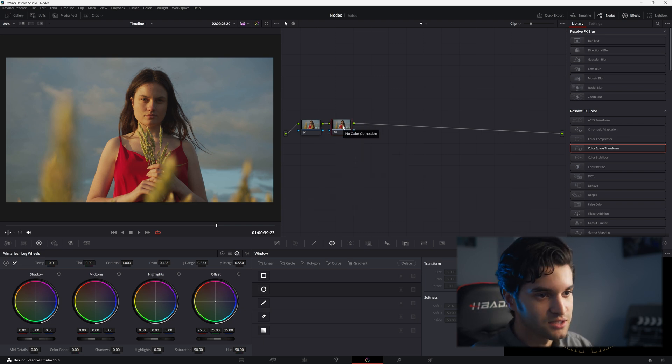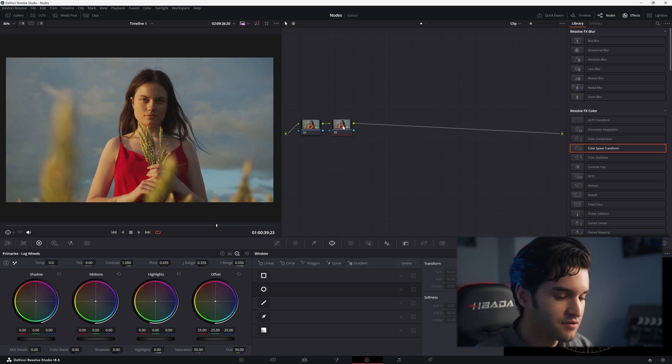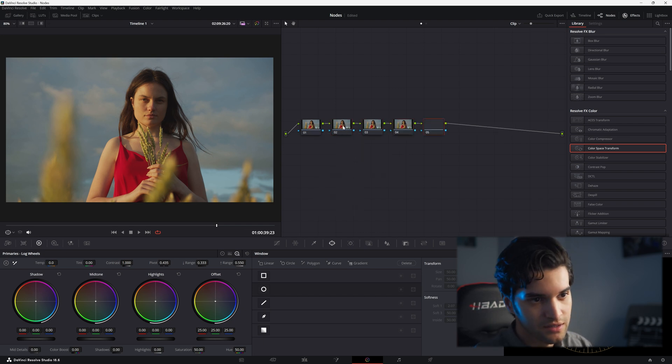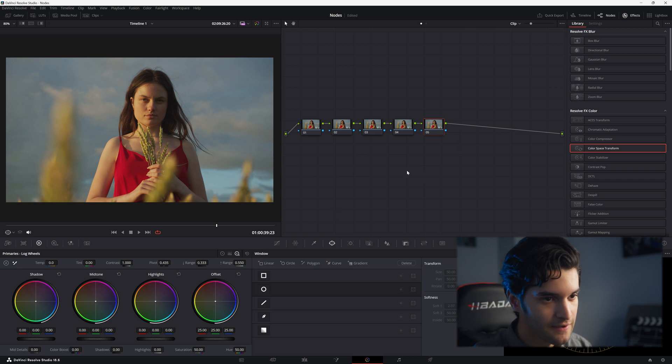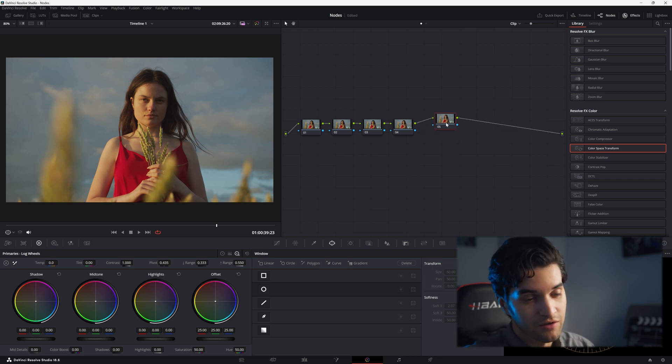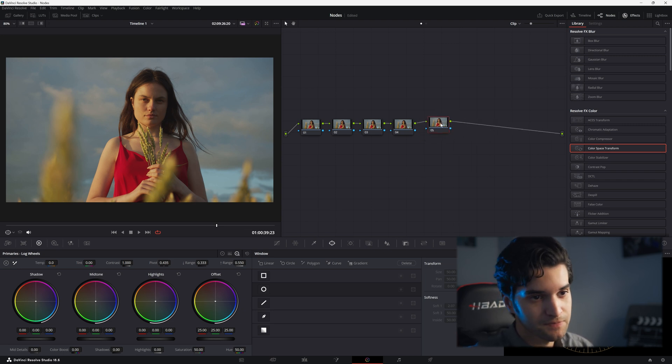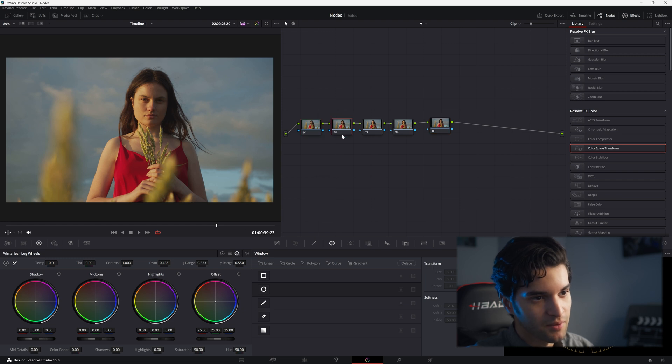Each node is applied one after the other in sequence as you can see. So this means that changes in one node affect all subsequent nodes and it's like you're building upon each node.